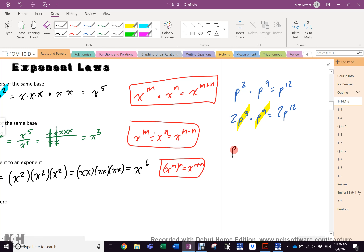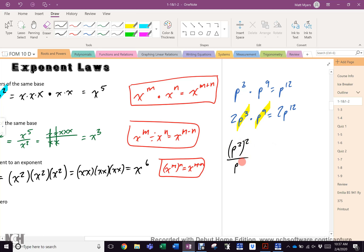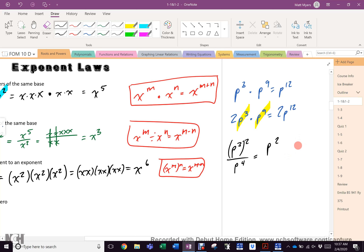What would p cubed squared over p to the fourth be? The top becomes p to the sixth via the power-of-a-power law, divided by p to the fourth. Six minus four equals 2, so the answer is p squared — not negative 2.